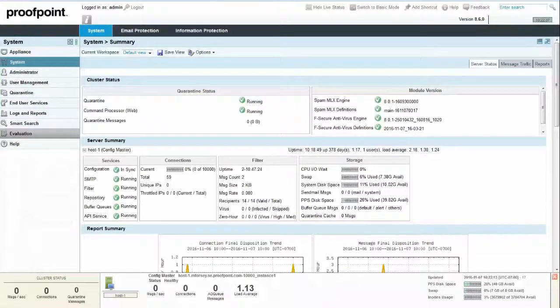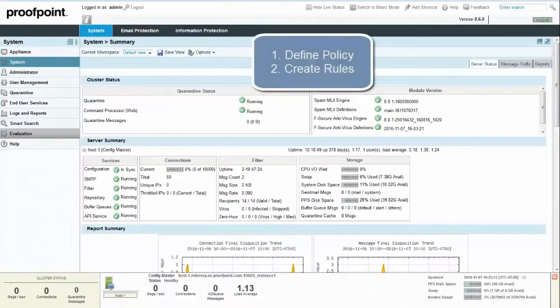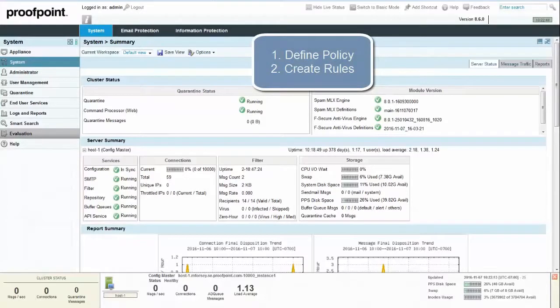Creating an inbound spam policy is a two-step process beginning with defining the policy and then creating rules for that policy.